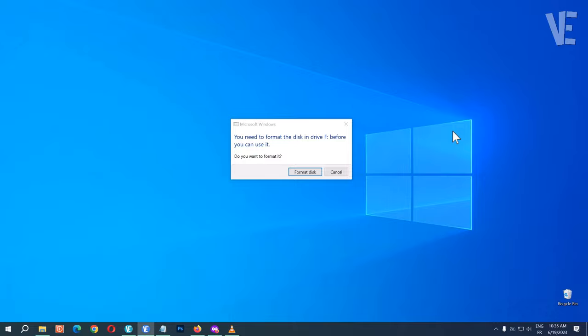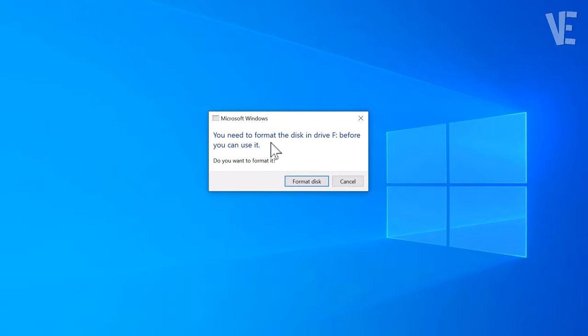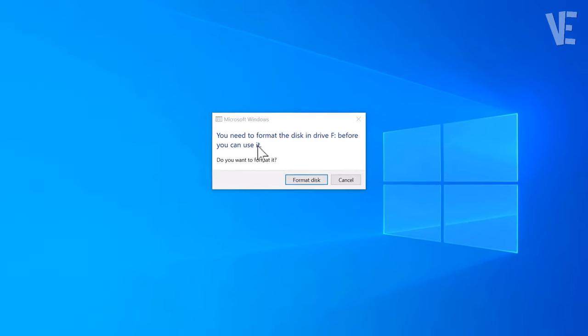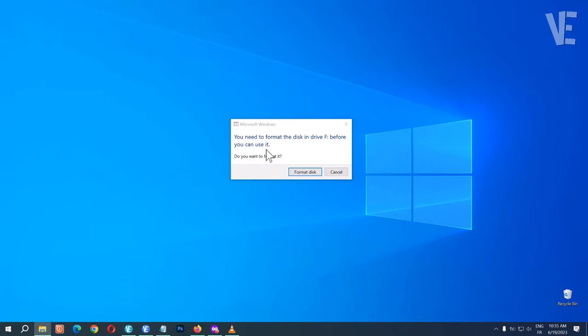Hi everyone, welcome to our channel. In today's video, we're going to show how to fix 'you need to format the disk in drive before you can use it' without formatting and losing data in Windows 11, 10, 8, and 7.